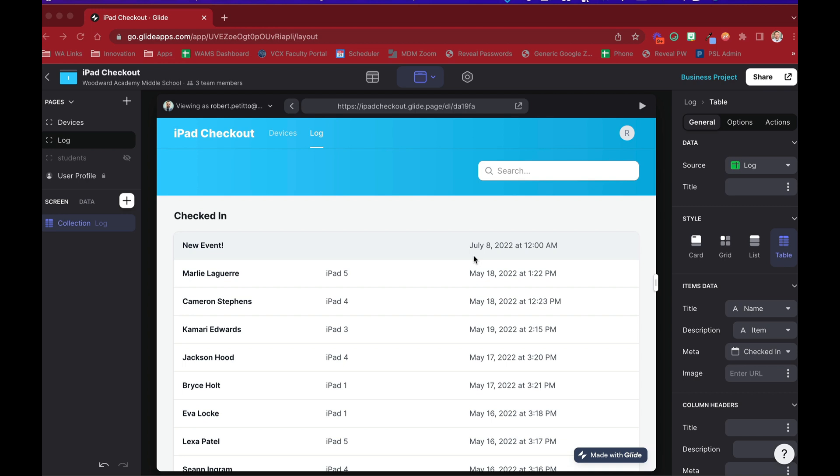Hey fellow Gliders, welcome back. Today we're going to take a look at Glide's newest feature, the Calendar component in Glide Pages.